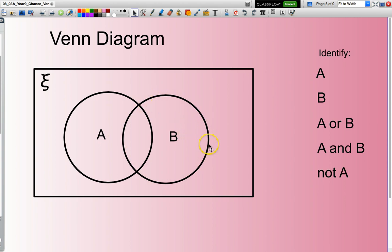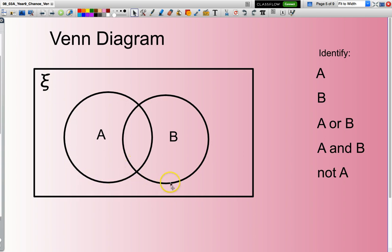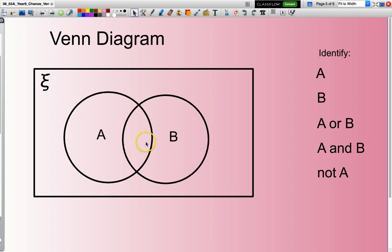Now if I'm looking for all elements which are A or B, I'm looking at everything that's in here or in here — so in other words, it's contained within this boundary here. If I'm looking for all the elements that are in A and B, that means they have to be in both, so it's the bit that overlaps here. Those ones there are A and B.